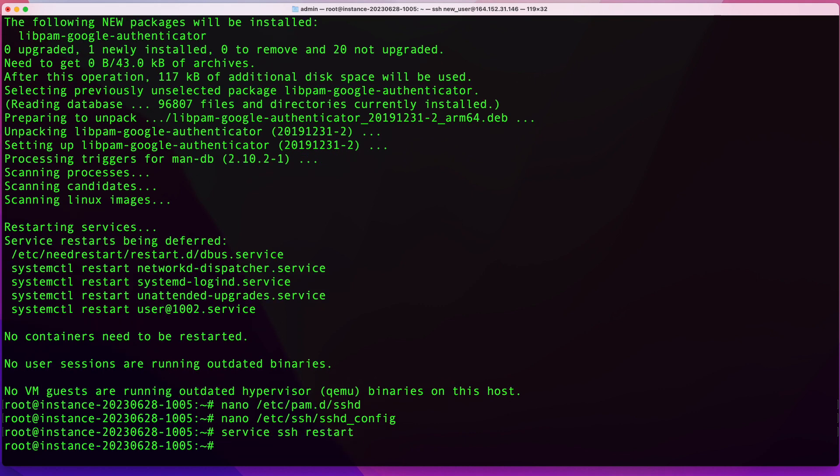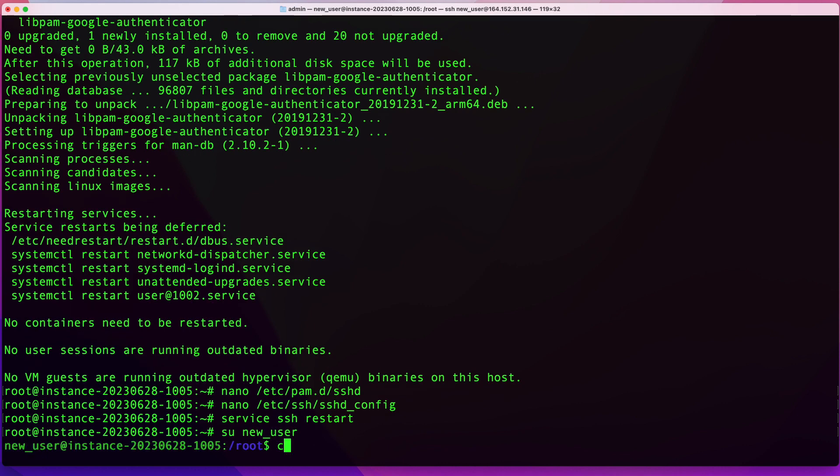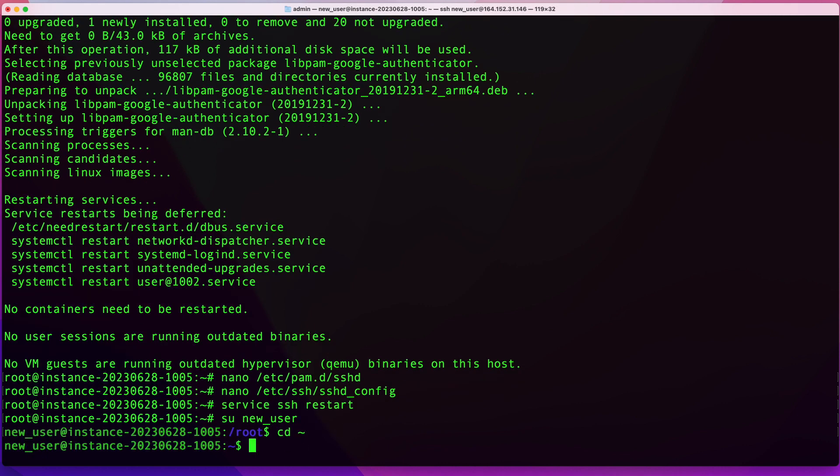Once you have your service restarted, the next thing you want to do is switch to the user that you're setting multi-factor authentication for. I'm going to do that by typing su and then the name of my user, which is new_user. I'm going to switch to that user's home directory. Once I switch to the user's home directory, I'm going to call in the Google Authenticator module by typing google-authenticator and hit enter.